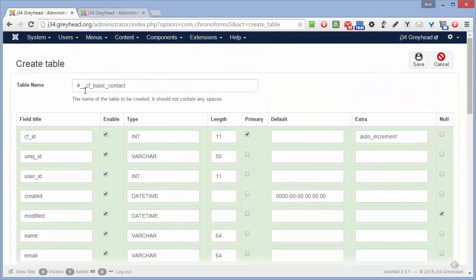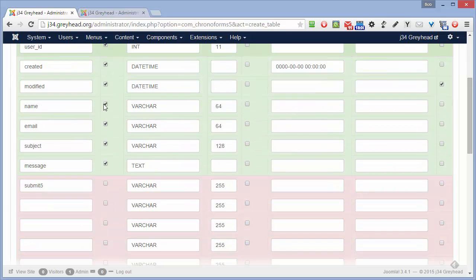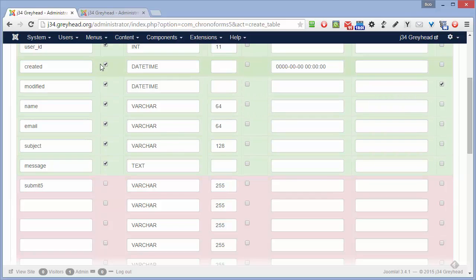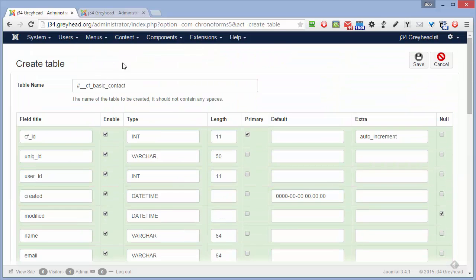We don't want to save the submit button — there's just no point. So that's it. Just do a final check — that all looks okay. Click Save.